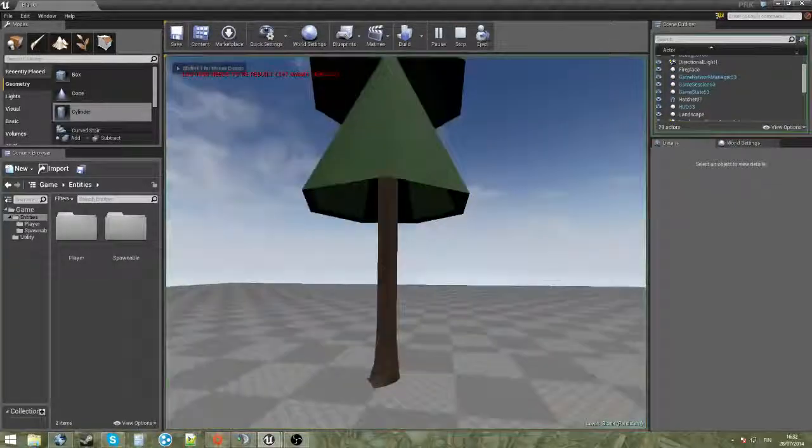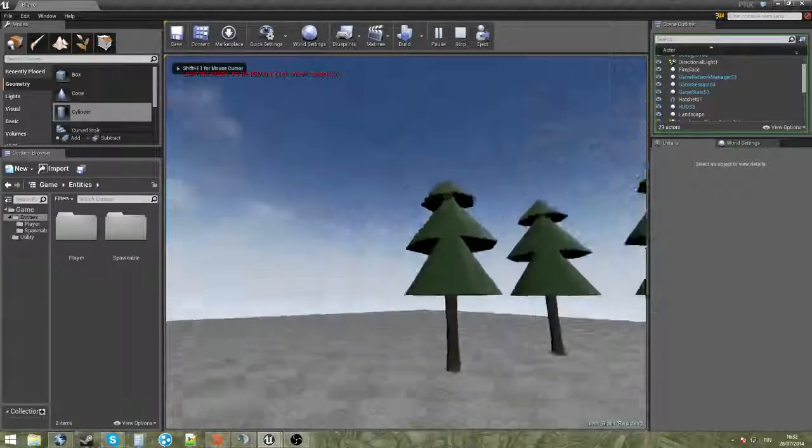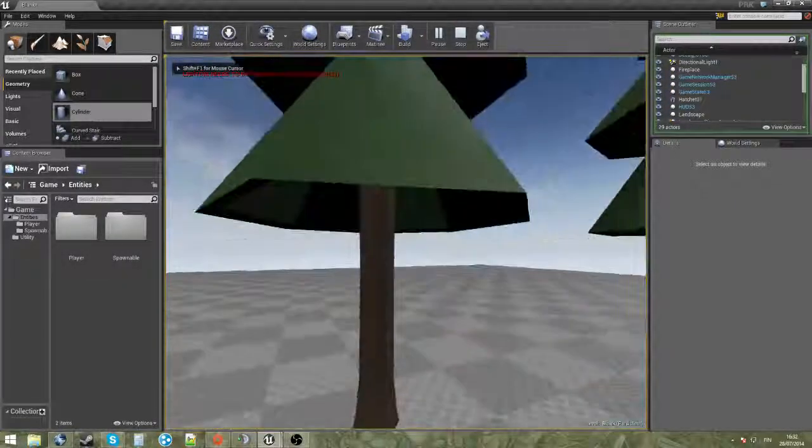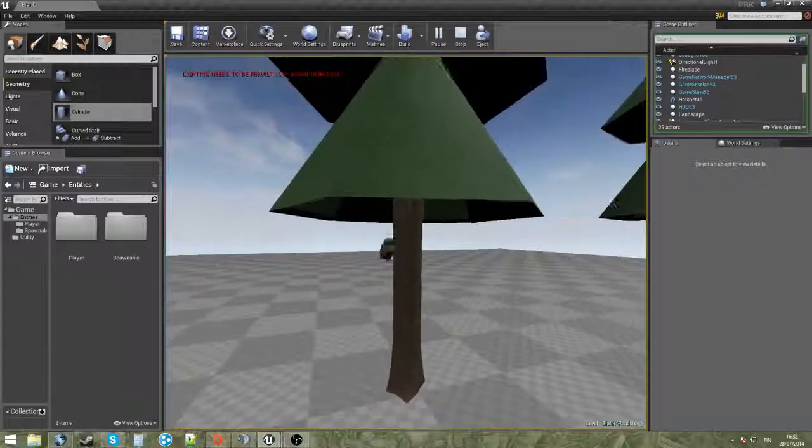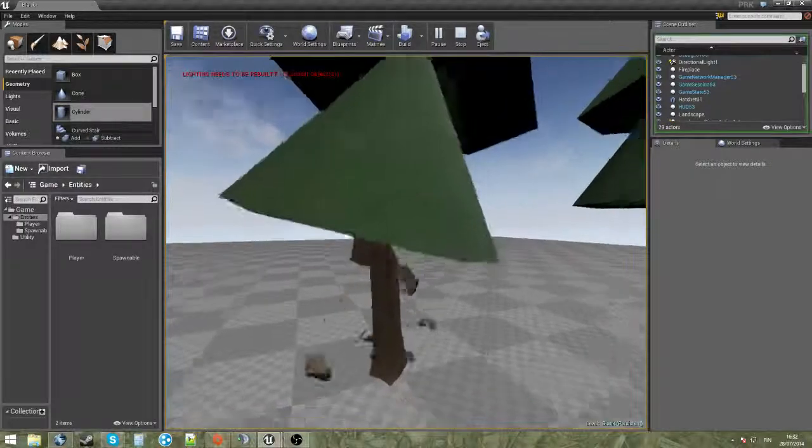This is just insanely cool. Check this out. Trees. Let's cut this one in half. Oh my fucking god.